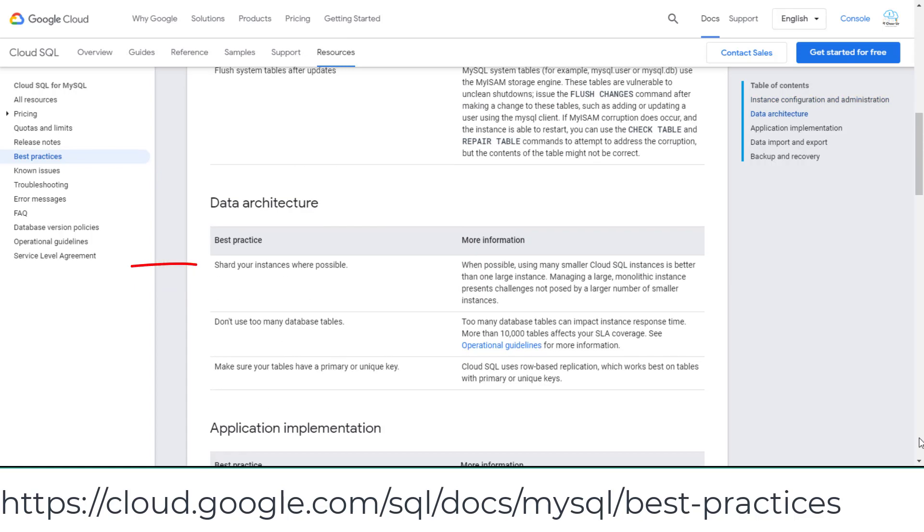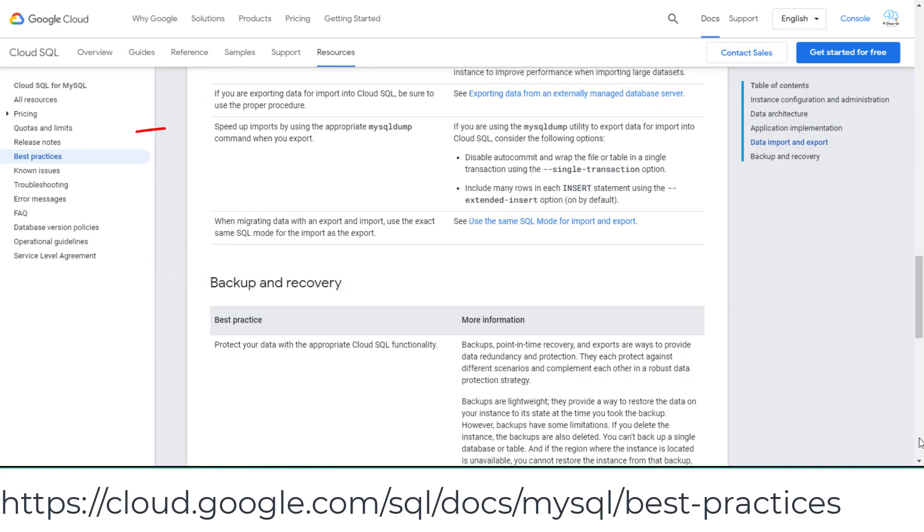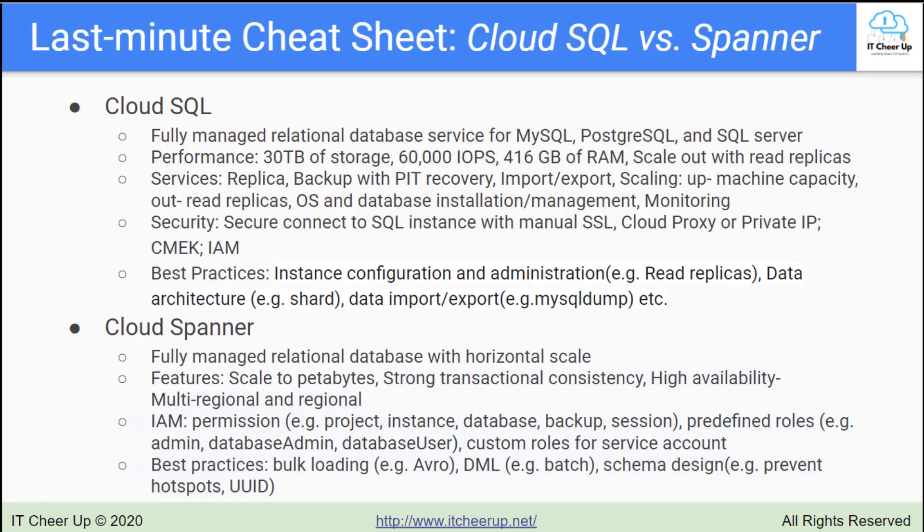Shard your instances where possible. Speed up imports by using the appropriate MySQL dump command when you export. Review the details of the best practice if you have time.